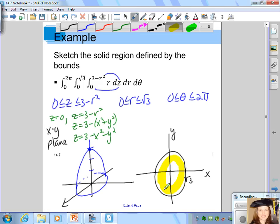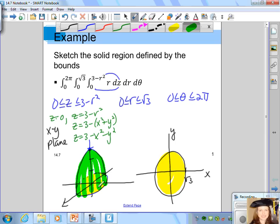This base region corresponds to the circular base of the 3D solid. The triple integral gives the volume of this solid region, where the bottom is z equals 0, the top is the paraboloid z equals 3 minus r squared, and the base region spans r from 0 to the square root of 3 while the angle goes from 0 to 2 pi.